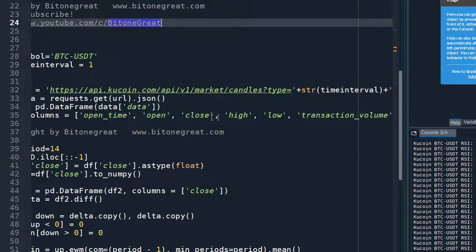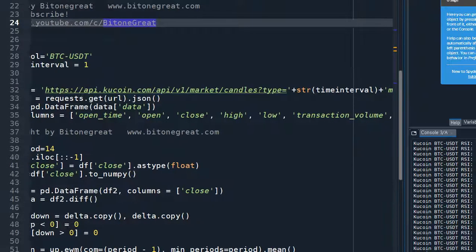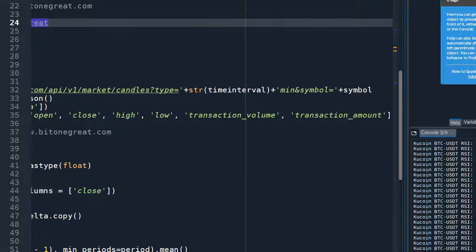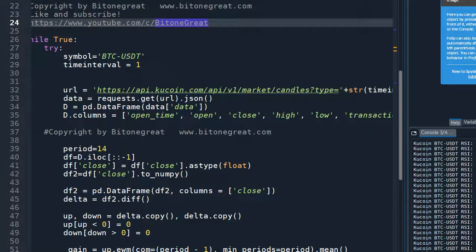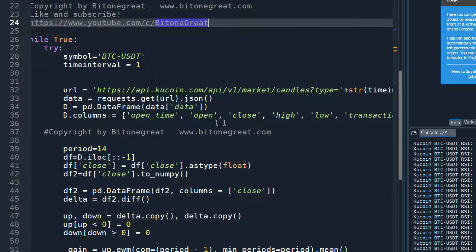So open time, open, close, high, low, transaction volume, and transaction amount. But for RSI, we only need a close data.